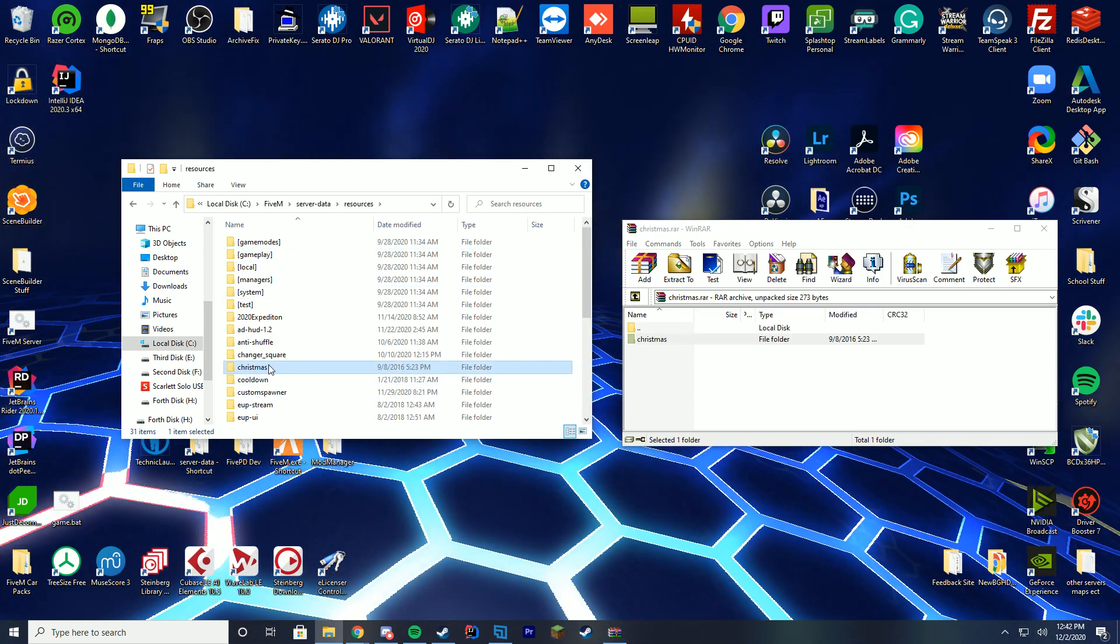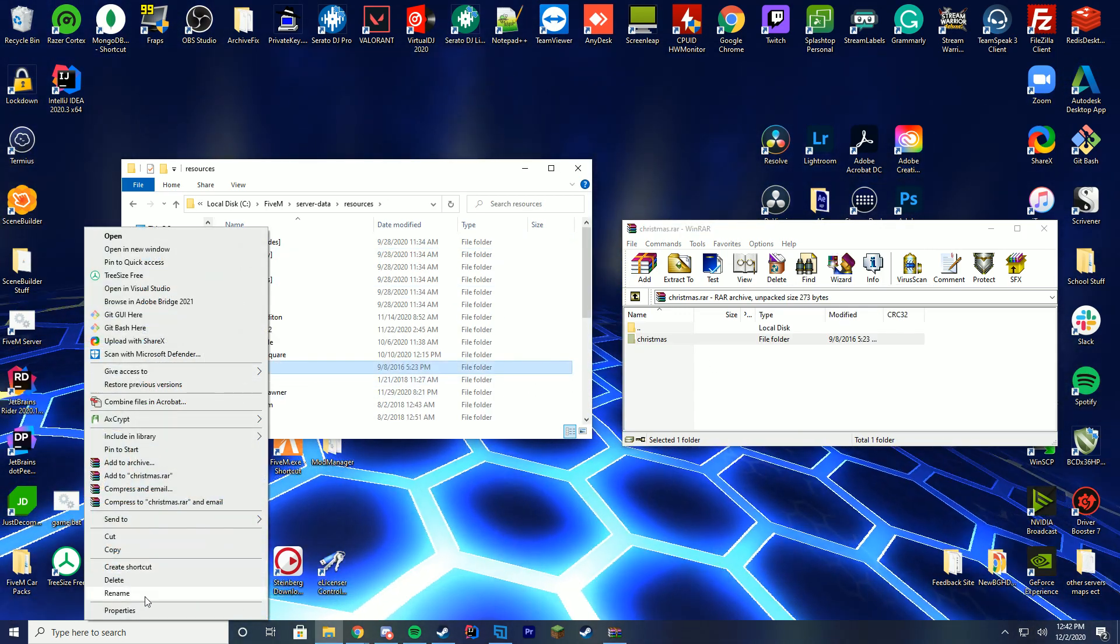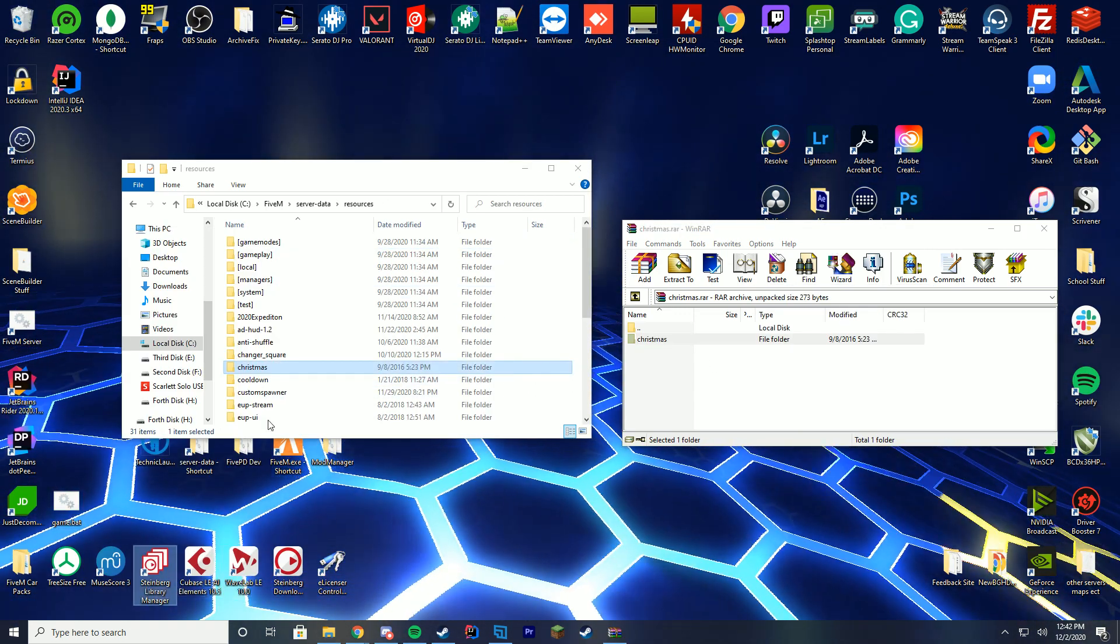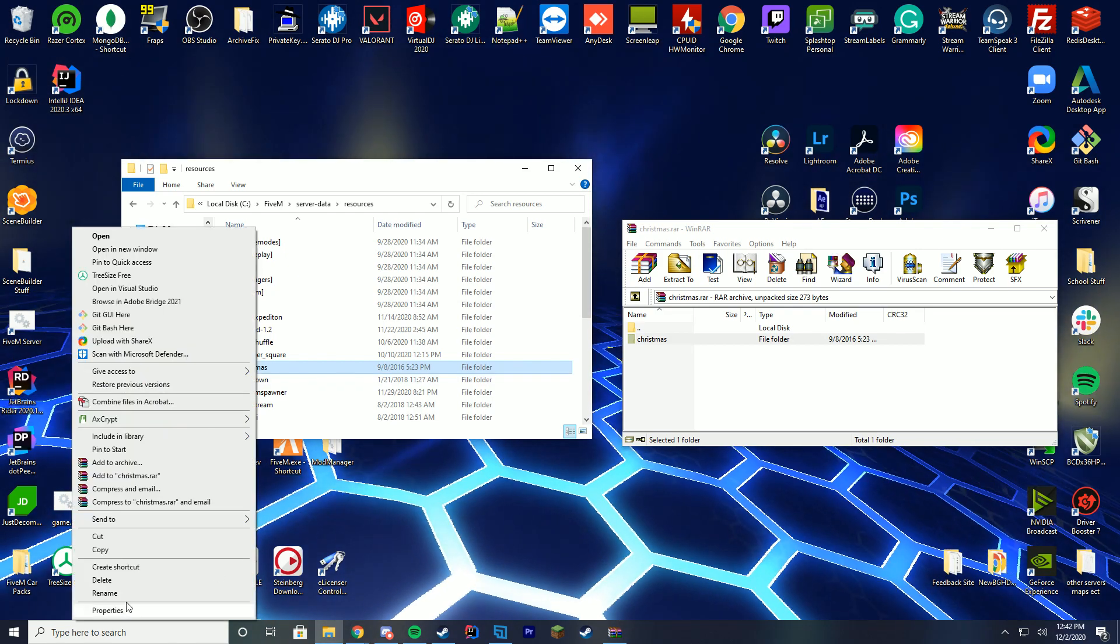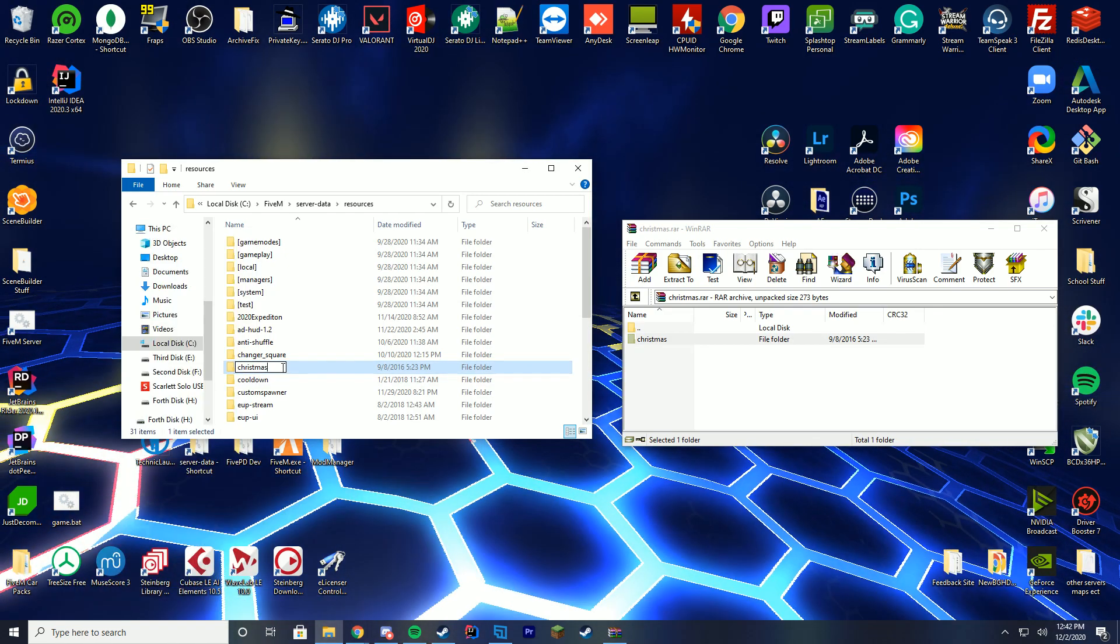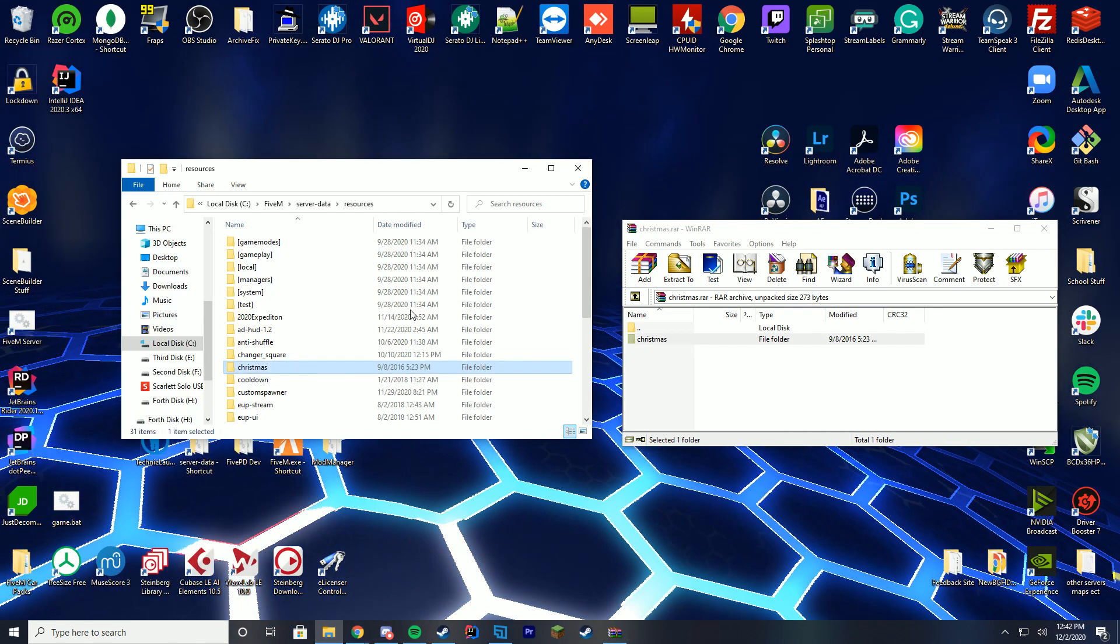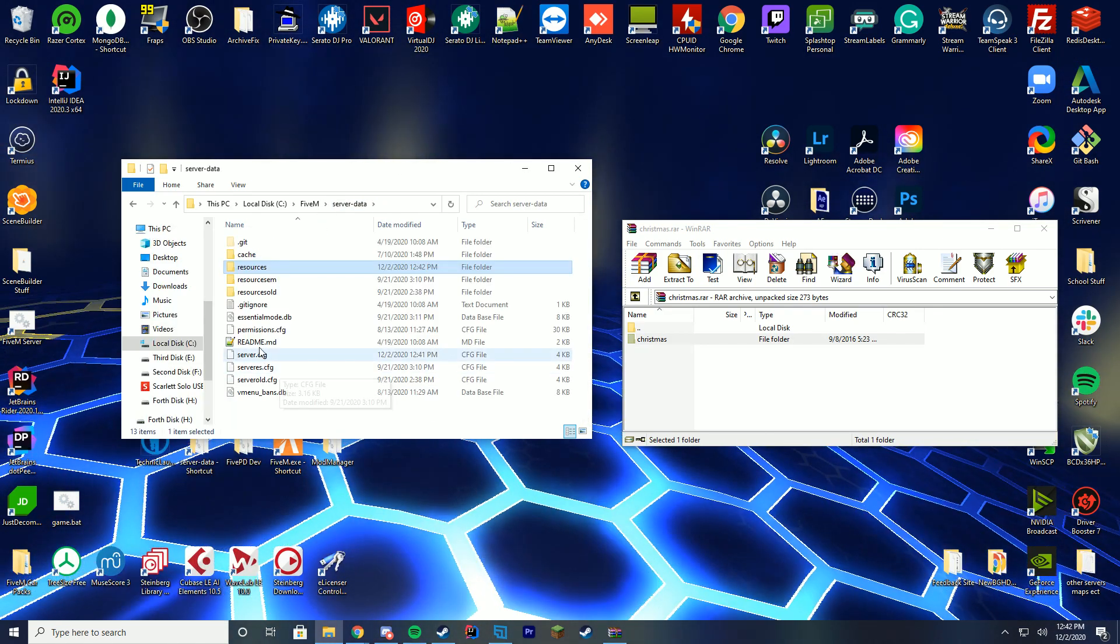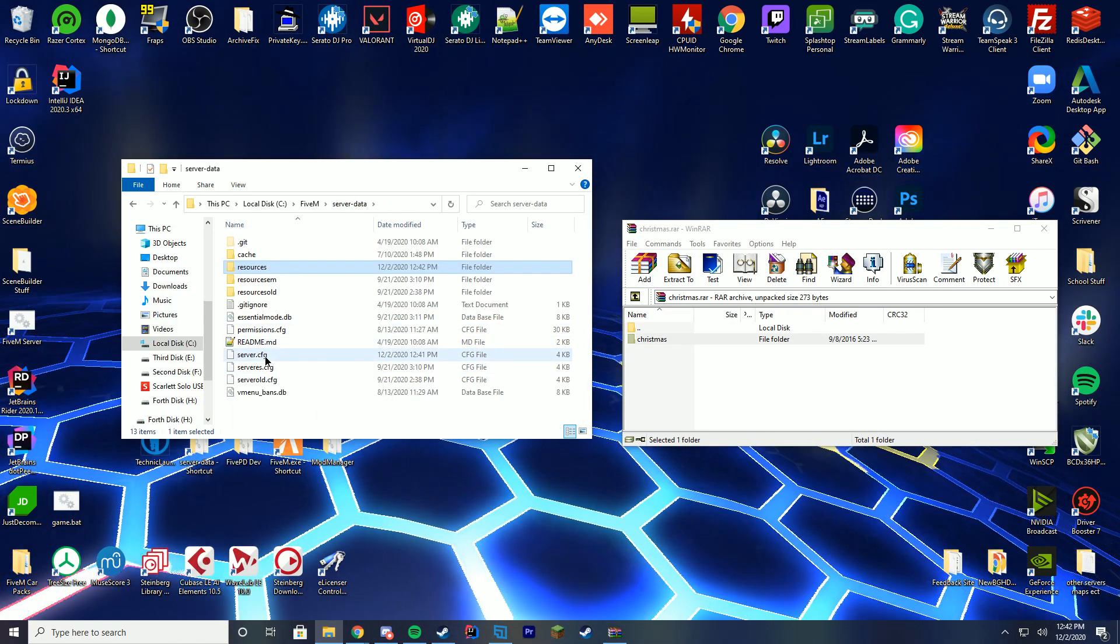Then what you can do is right-click, click rename, and just copy this name of the folder, which is Christmas, or you can just remember that it's Christmas. It's not that hard to forget.